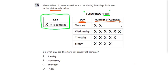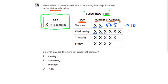On Tuesday, ten cameras were sold because there are two x's, and five plus five gives us ten. On Wednesday, we have one, two, three, four, five, six x's — or you can think of six times five — and that's thirty cameras were sold.